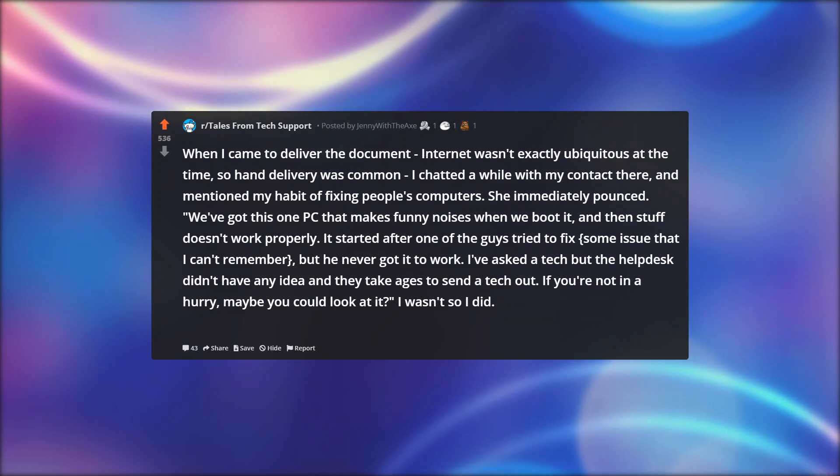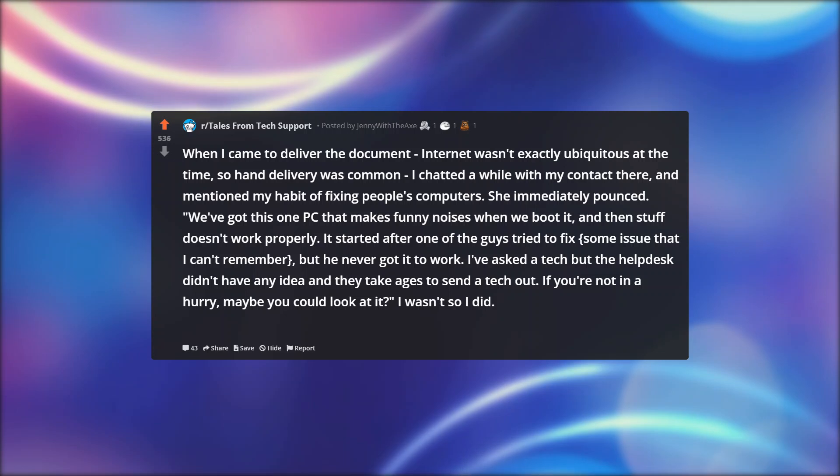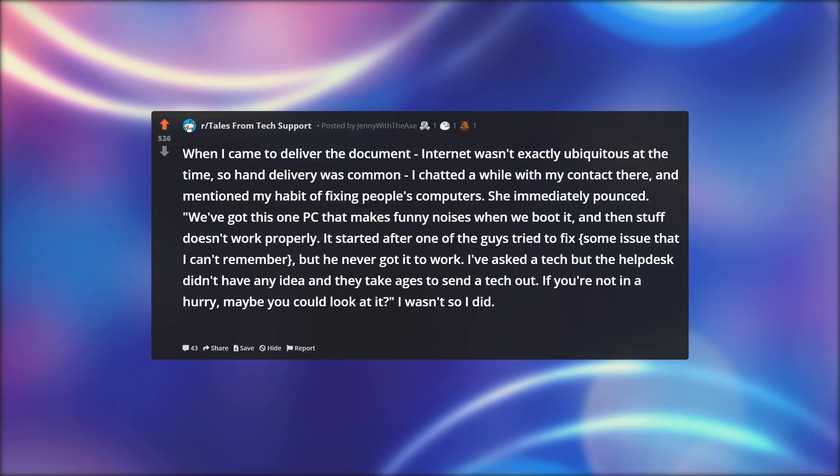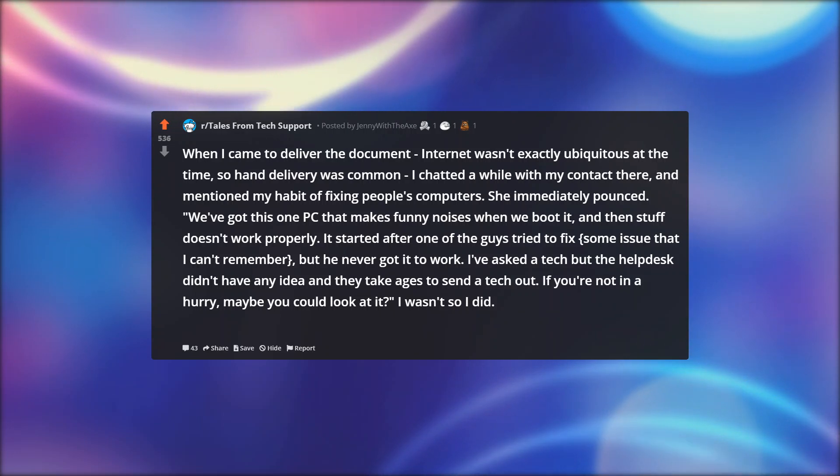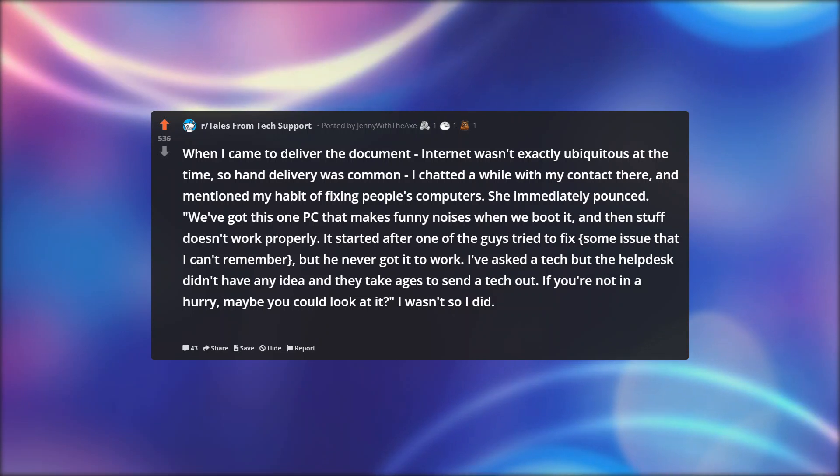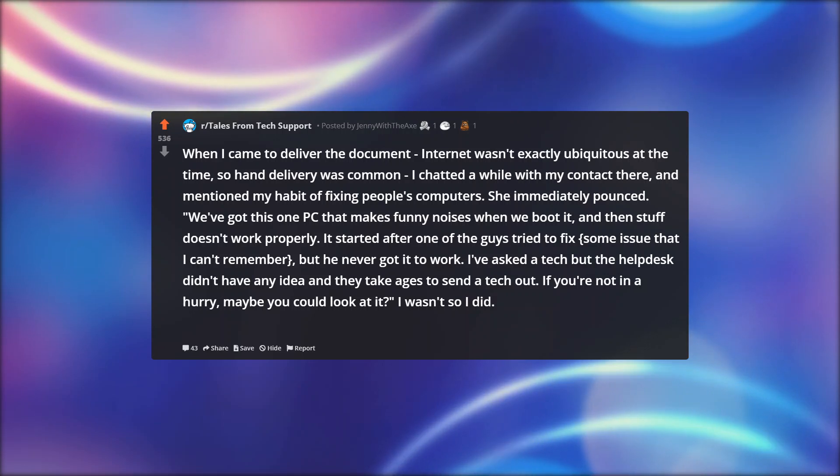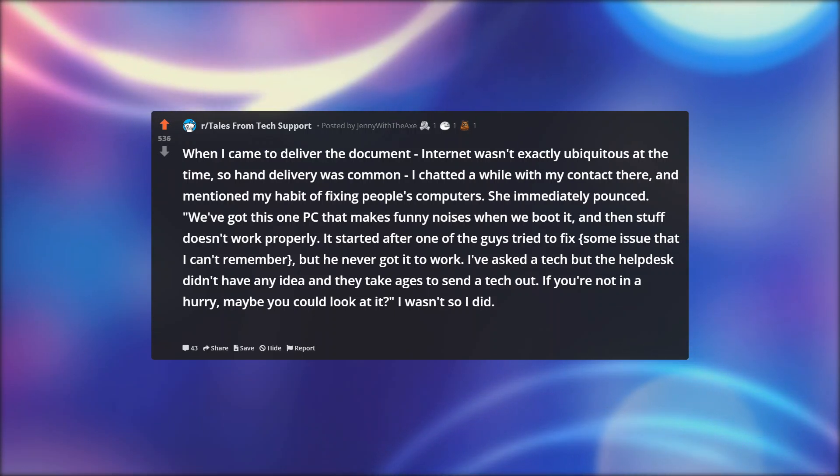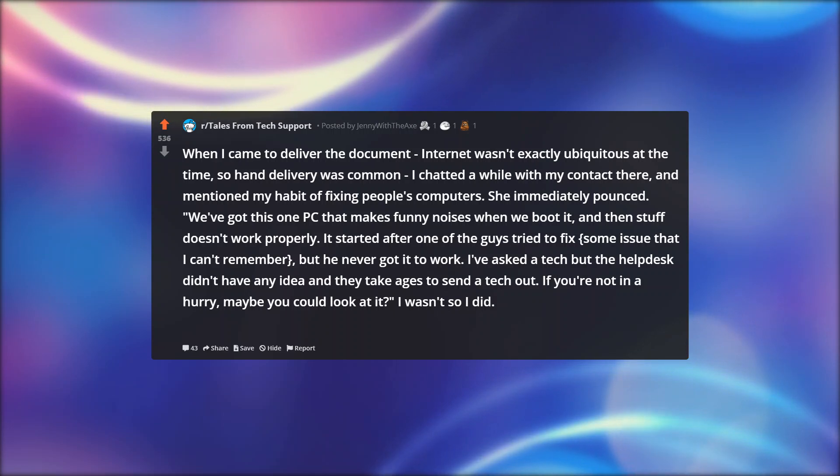I got a small job at first so they could see how I did. When I came to deliver the document, internet wasn't exactly ubiquitous at the time, so hand delivery was common. I chatted a while with my contact there and mentioned my habit of fixing people's computers. She immediately pounced. We've got this one PC that makes funny noises when we boot it, and then stuff doesn't work properly.